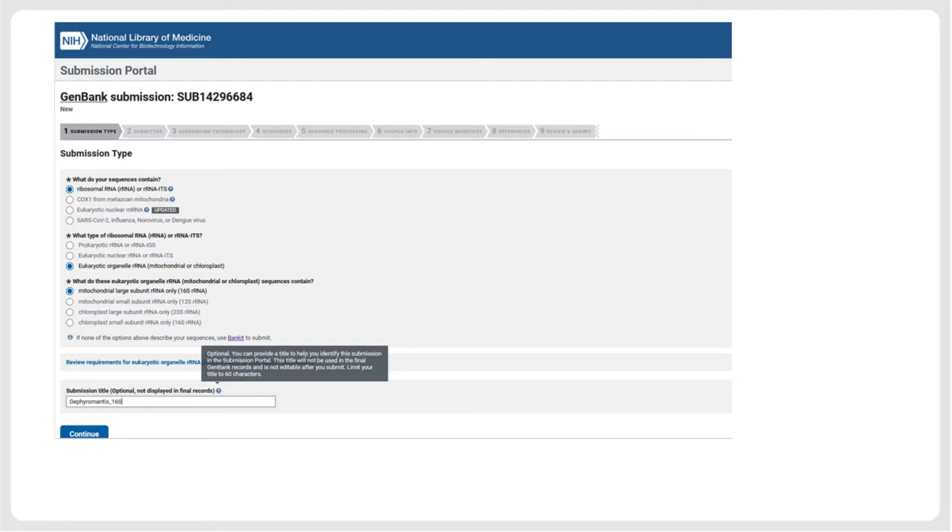You then have to specify the marker you want to submit. The Submission Portal allows the submission of several highly used markers, such as ribosomal RNA genes or the DNA barcode gene CO1. For sequences of other genes, as of 2023, they need to be submitted via BankIt, which we will show in the third chapter of this tutorial.